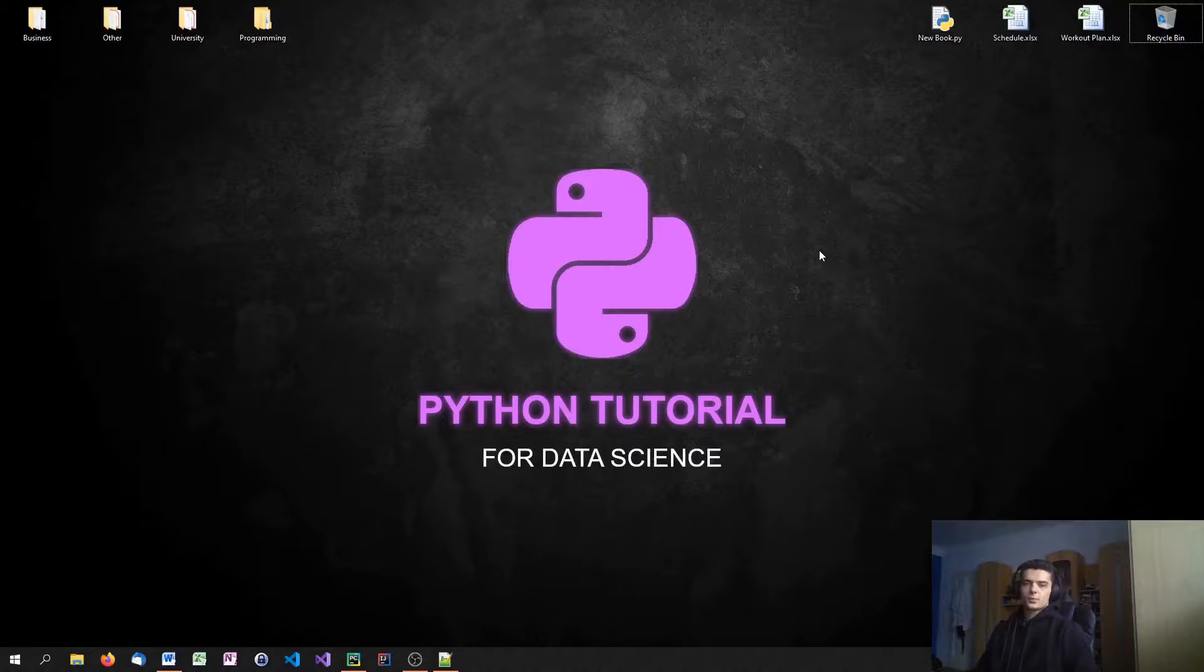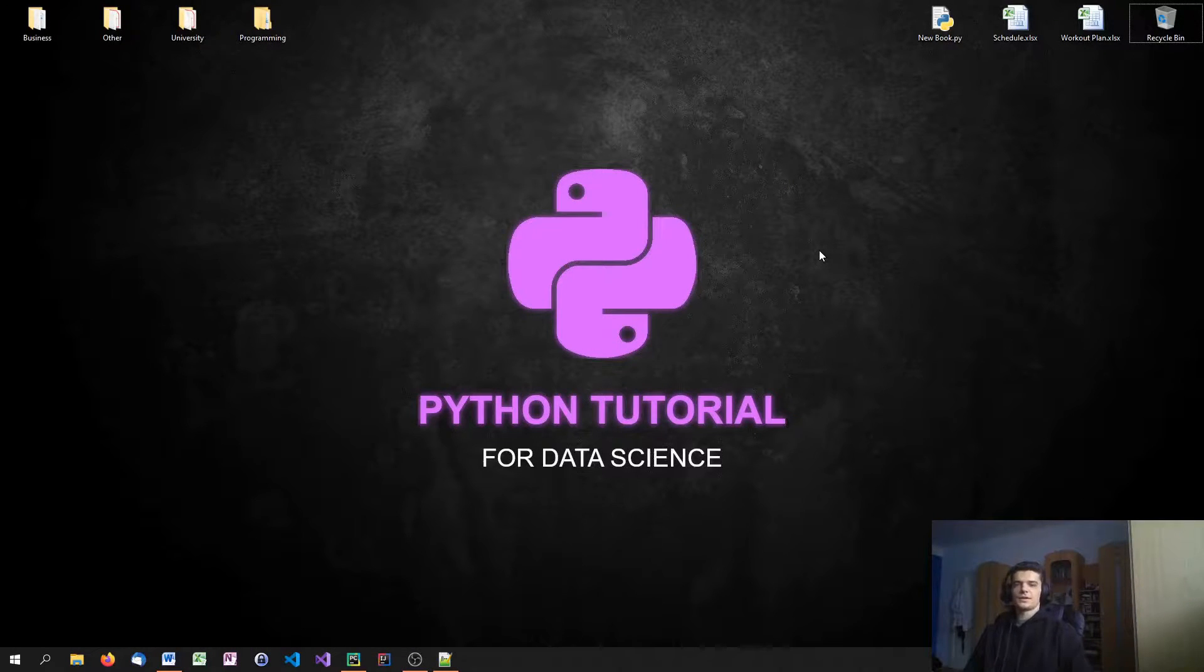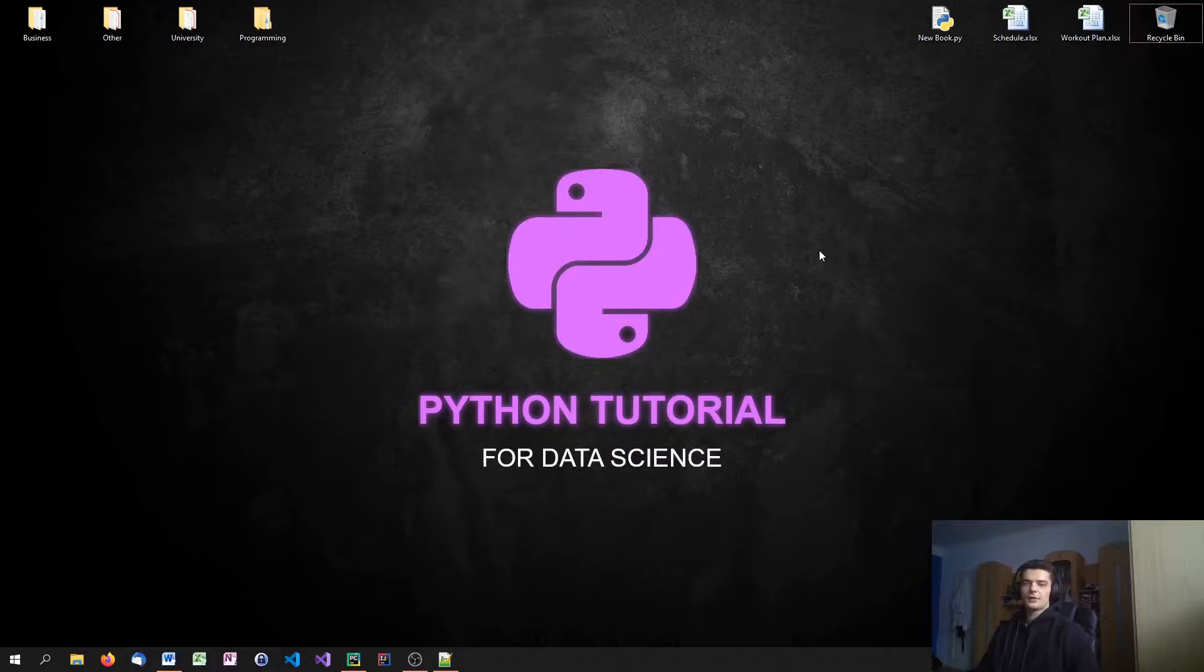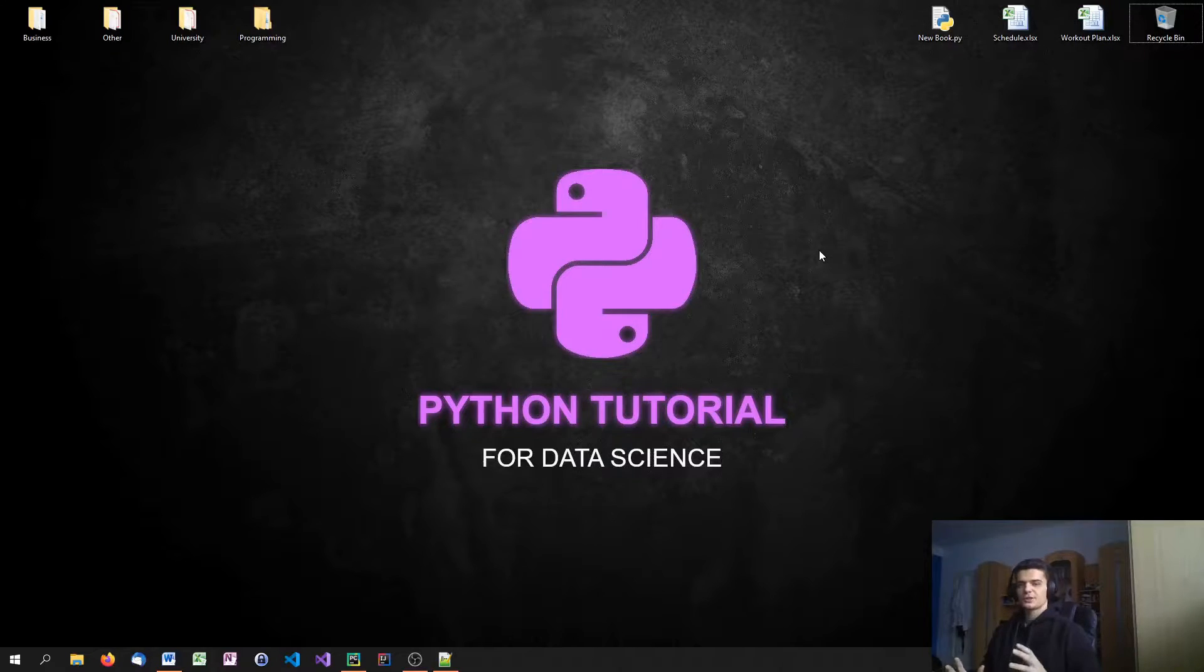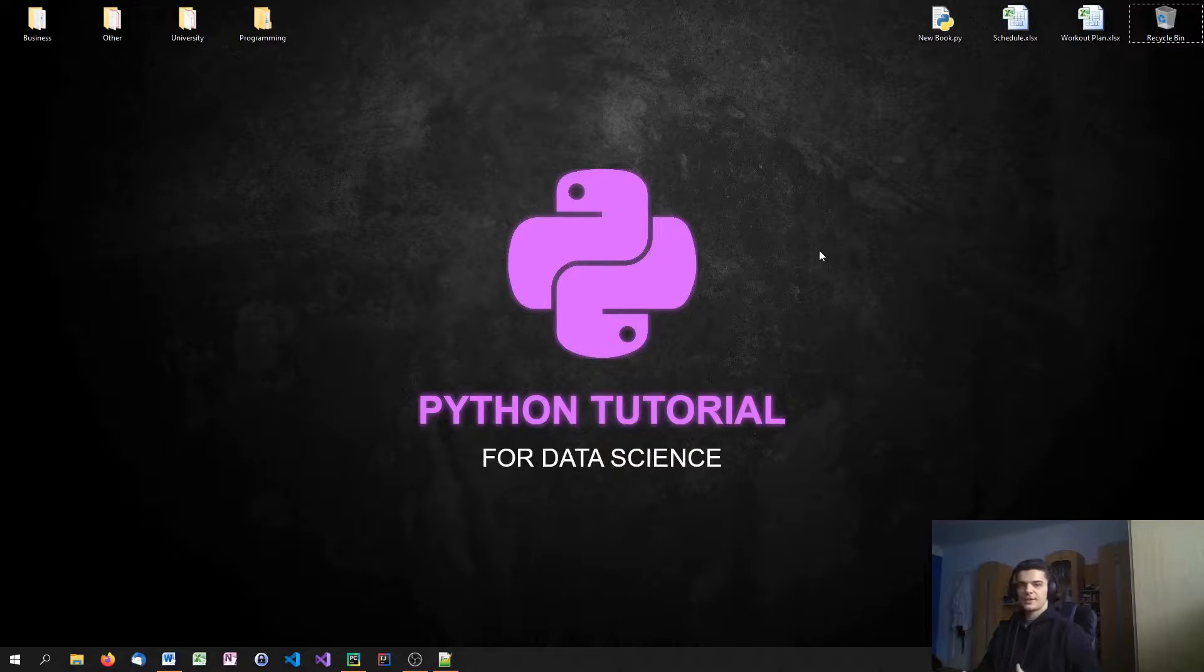What is going on, guys? Welcome to this Python tutorial series for Data Science. In today's episode, we're going to learn how to query data out of data frames because, as we already mentioned, data frames are very similar to SQL tables.